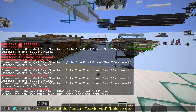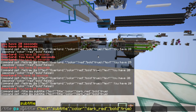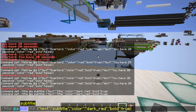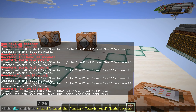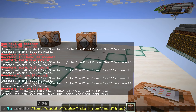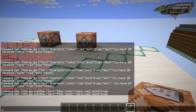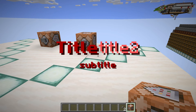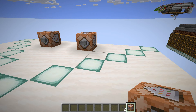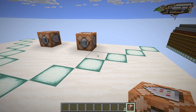If you want to do a subtitle, all you need to do is put 'subtitle' instead of 'title' at the start. One important thing to note: subtitles only work when a title is displayed at the same time. If you run subtitle first nothing will happen, but as soon as you run a title command they will both appear at the same time.